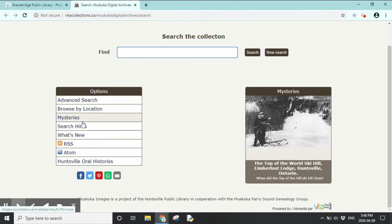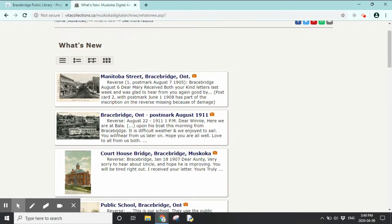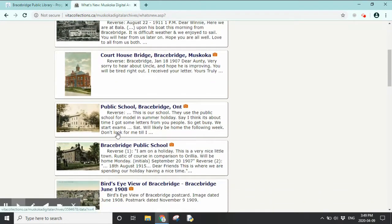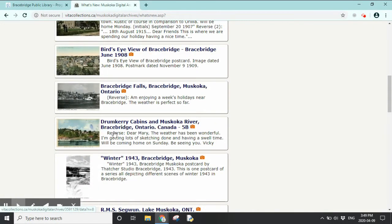Let's look at what's new. You can search by specific things like a street, person, or event, or even just put in Bracebridge or Huntsville. For now, we'll just see what's new. Let's look at the Drumcary Cabins and Muskoka River — we'll click on that to open it up.